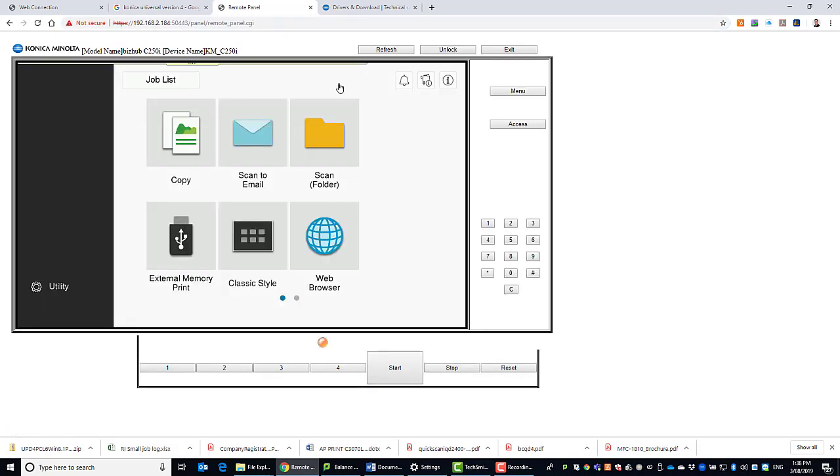You can see the remote panel. So this is for the new i-series Konica Minolta multifunctions. And on those, you might find that this is enabled by default.